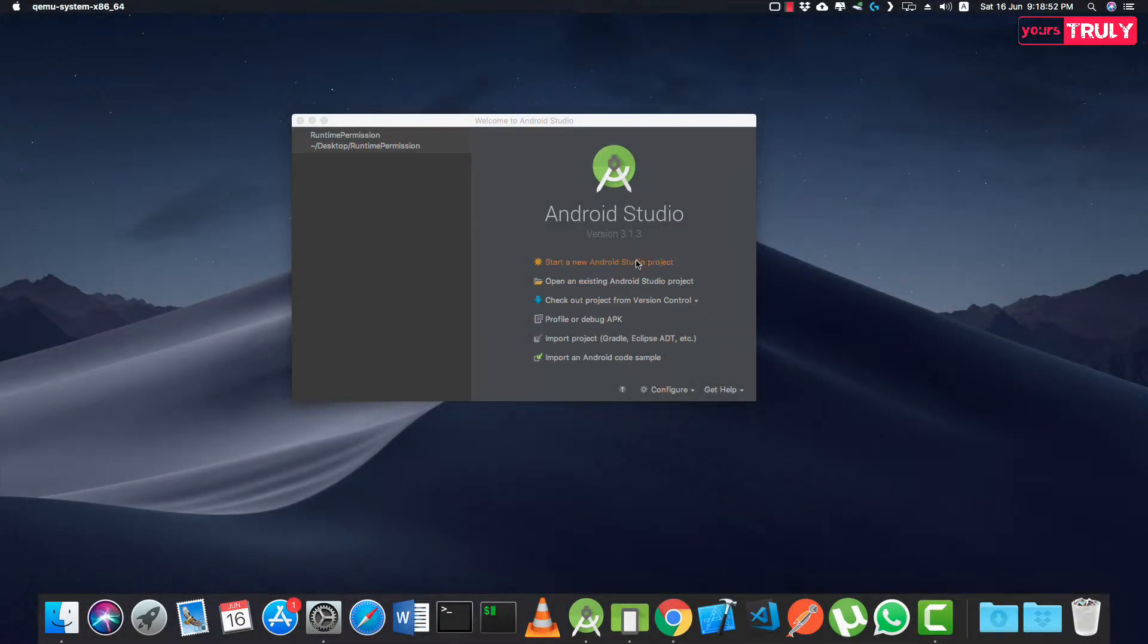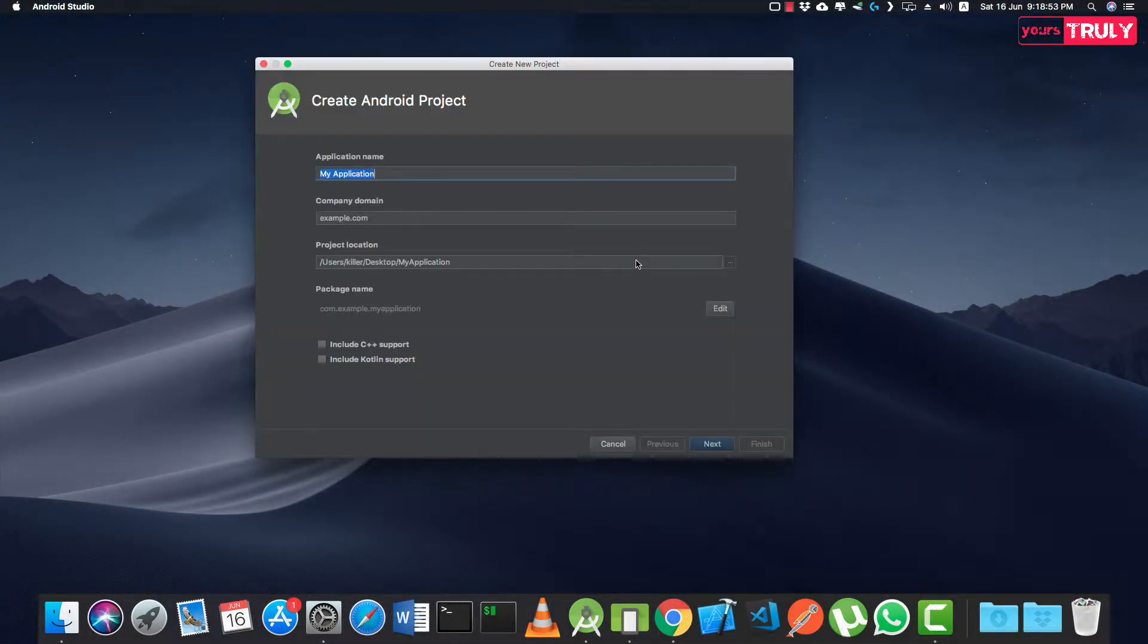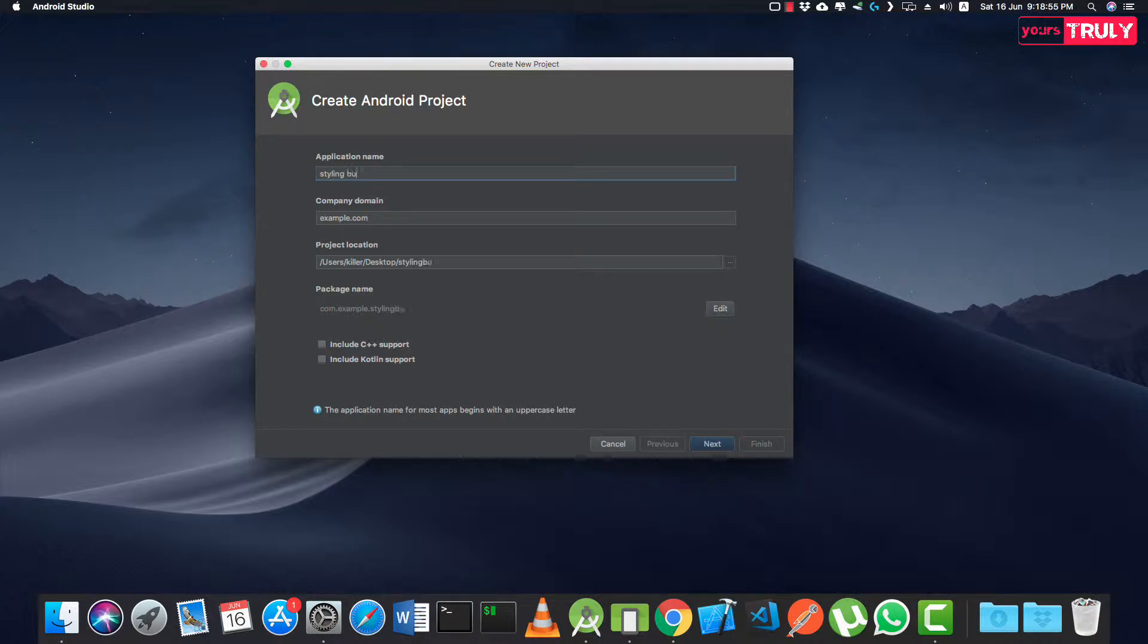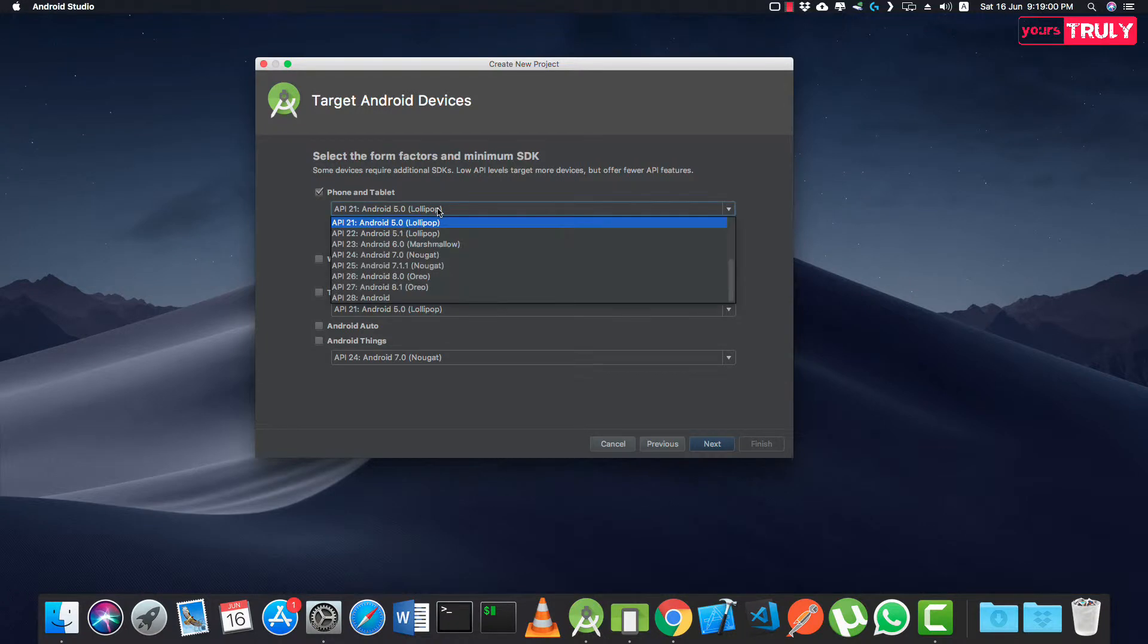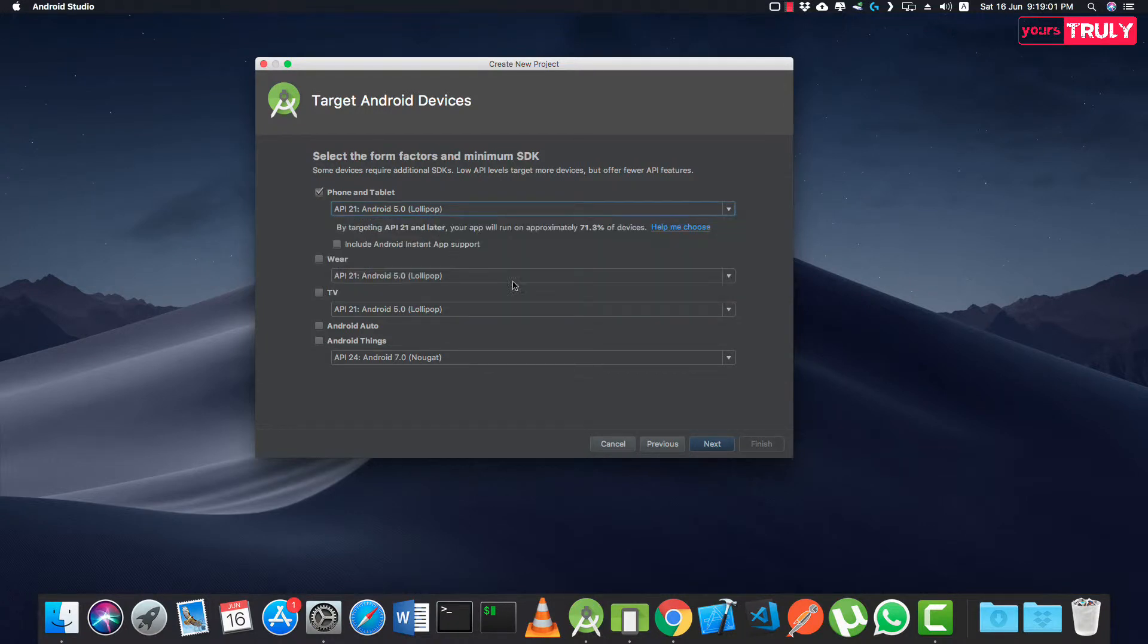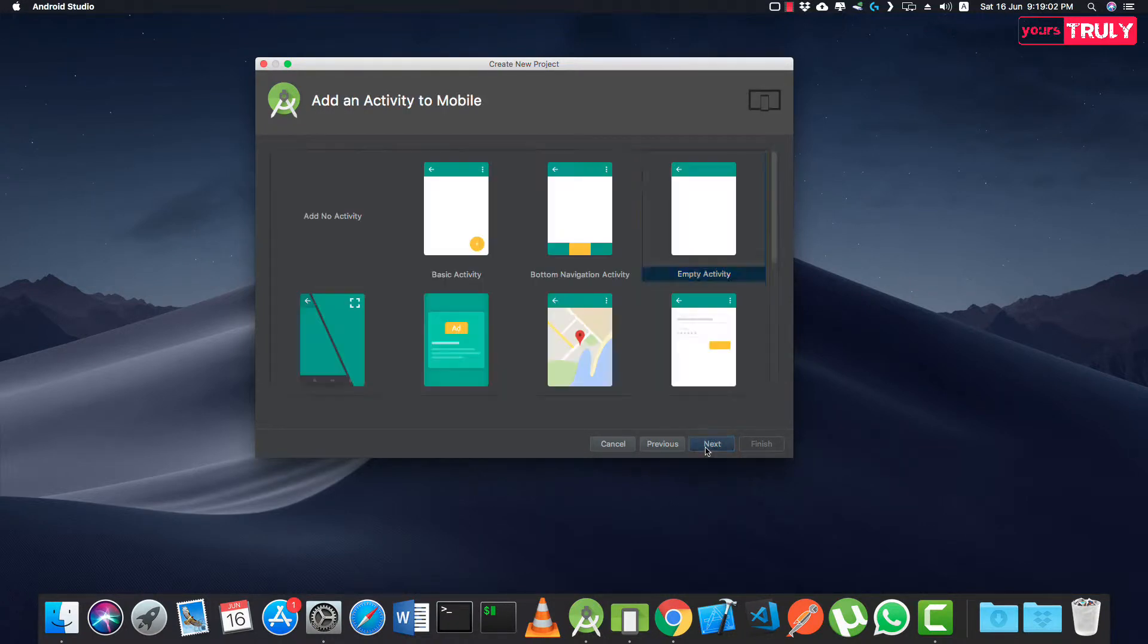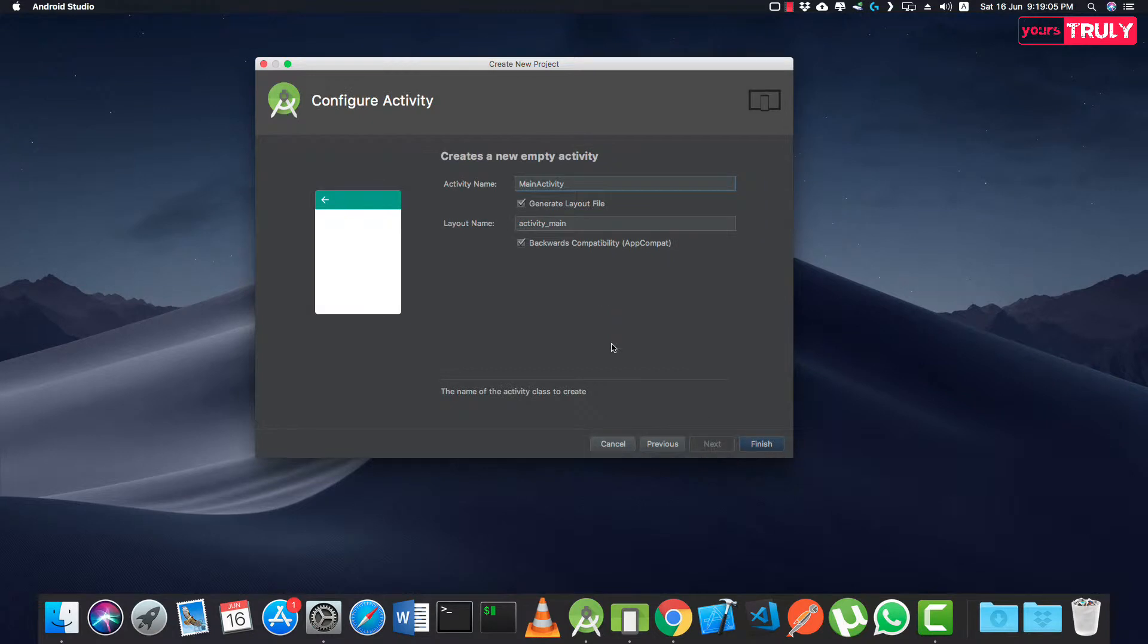Let's begin by creating a new Android project, naming it styling buttons, click next. Minimum API level to be 21, next and with an empty activity as always. Click on finish.